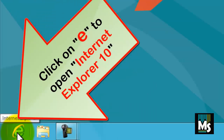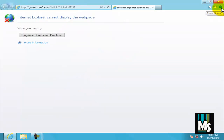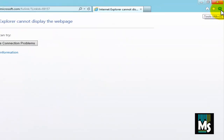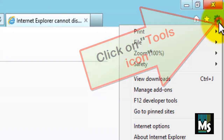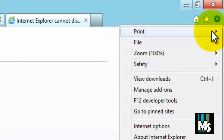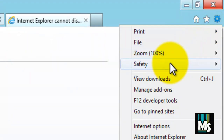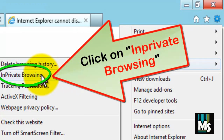Click on the Internet Explorer icon to open Internet Explorer 10. The Internet Explorer page will be displayed. Click on the Tools icon on the extreme right side of the page. Click on Safety from the drop-down menu, and select InPrivate Browsing from the list.